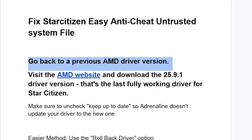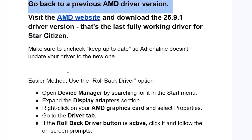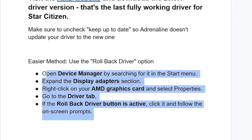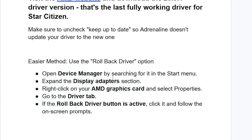Alternatively, you can use the rollback driver option. Open Device Manager by searching it from the Start menu, expand the 'Display Adapters' section, right-click on your AMD graphics card and select 'Properties'. Go to the 'Driver' tab — if the 'Roll Back Driver' button is active, click it and follow the on-screen prompts.